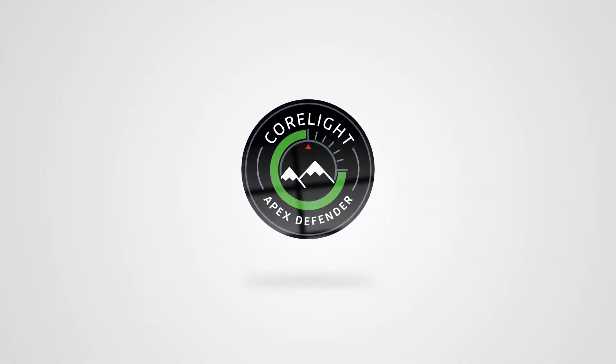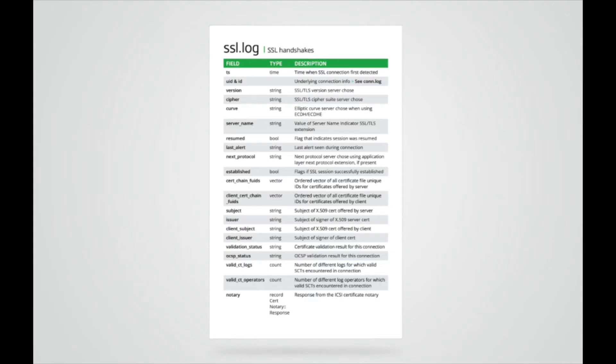Hello everyone, I'm Mark with Corelight. Today I'm going to provide a quick overview of the SSL log.